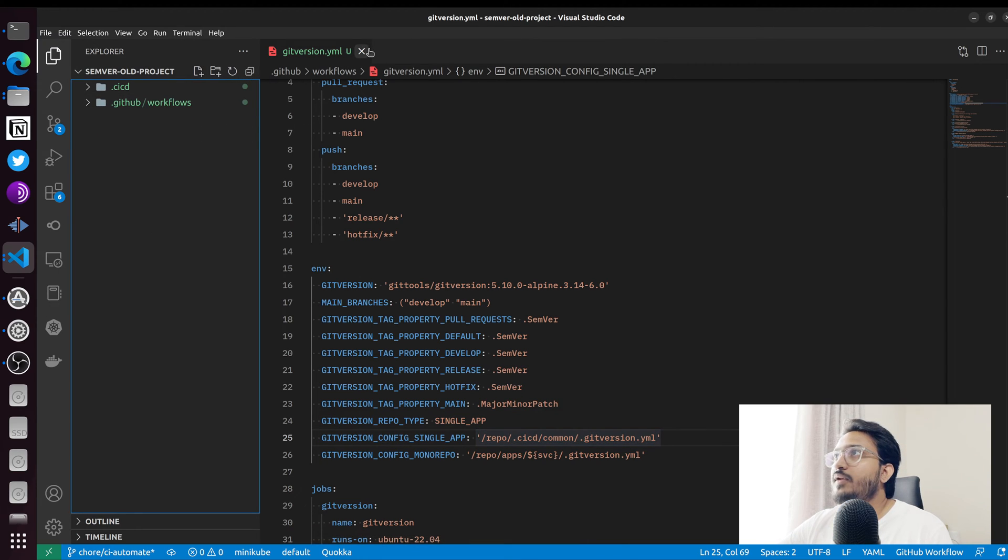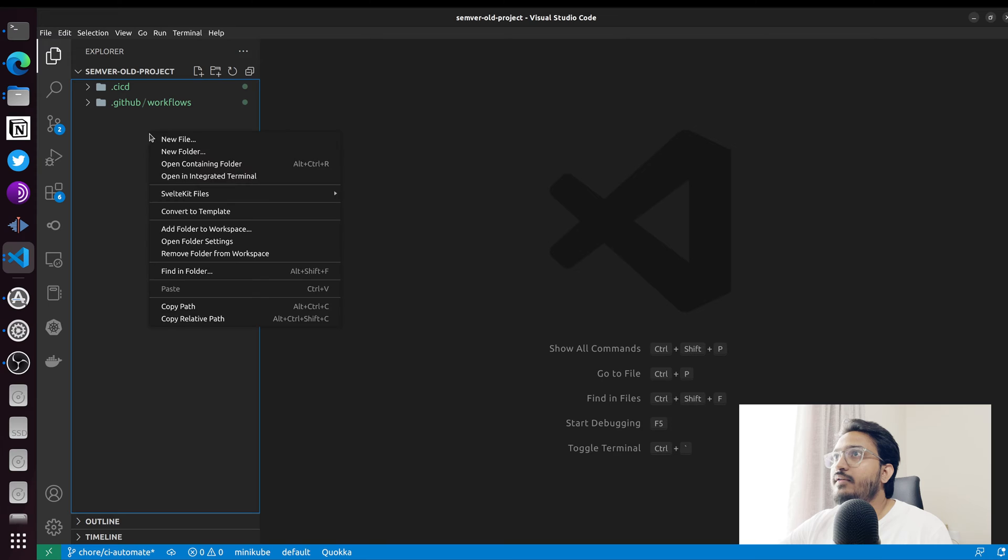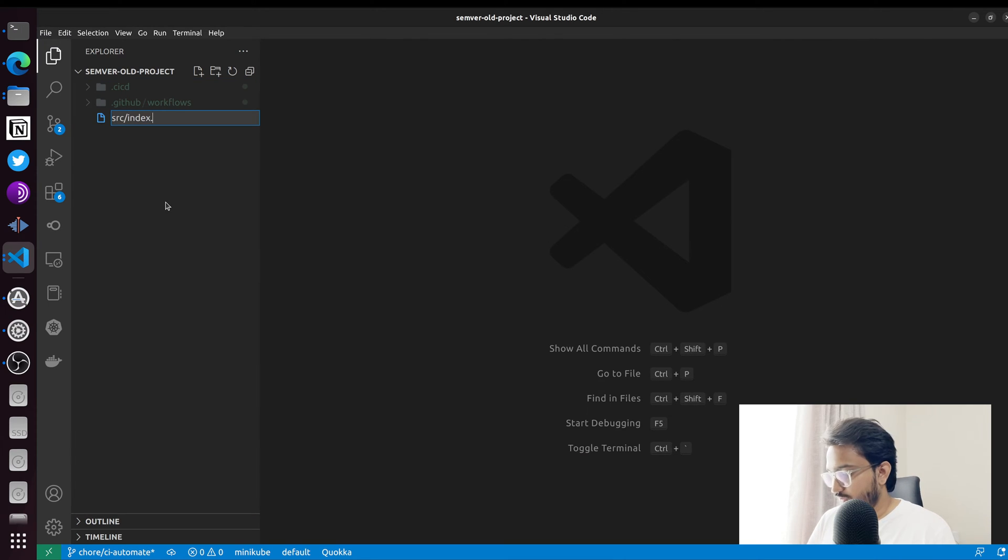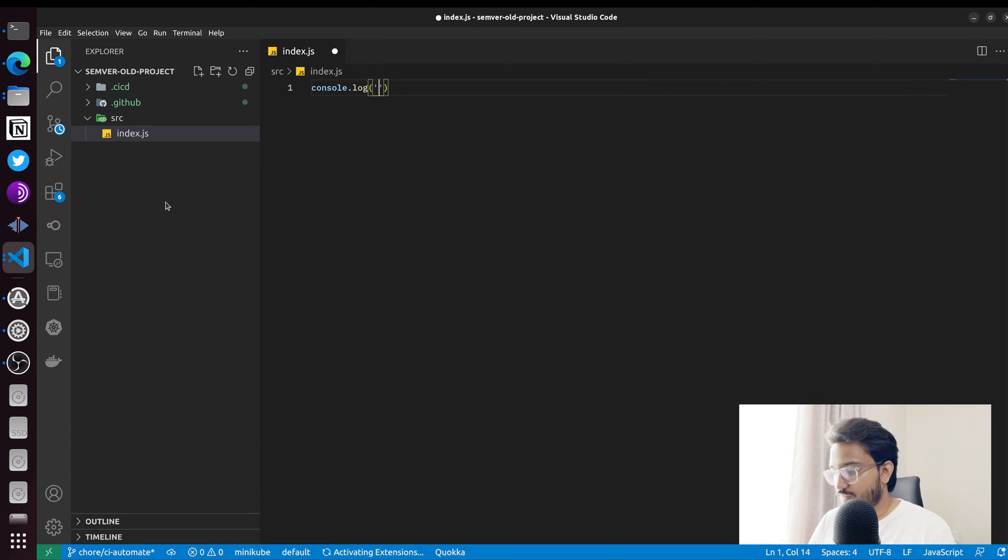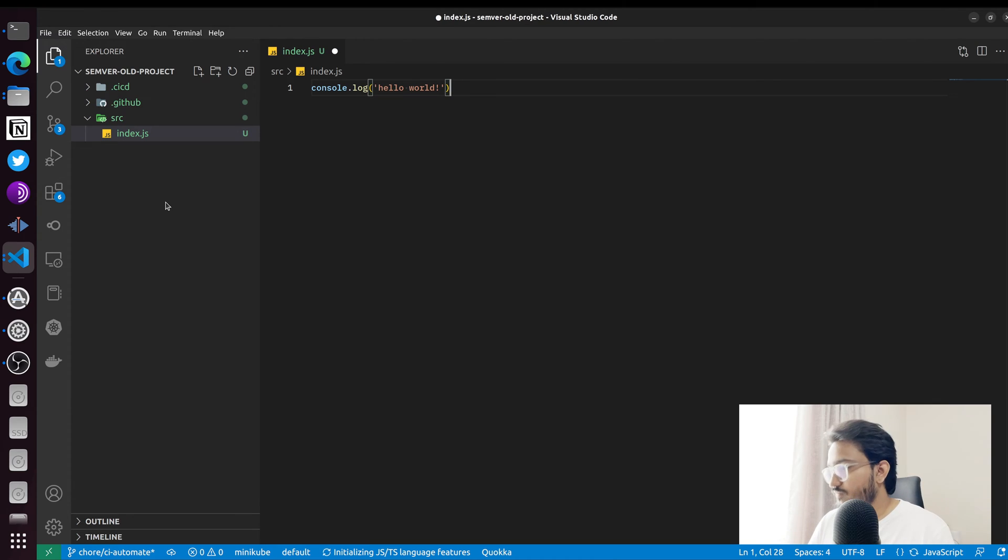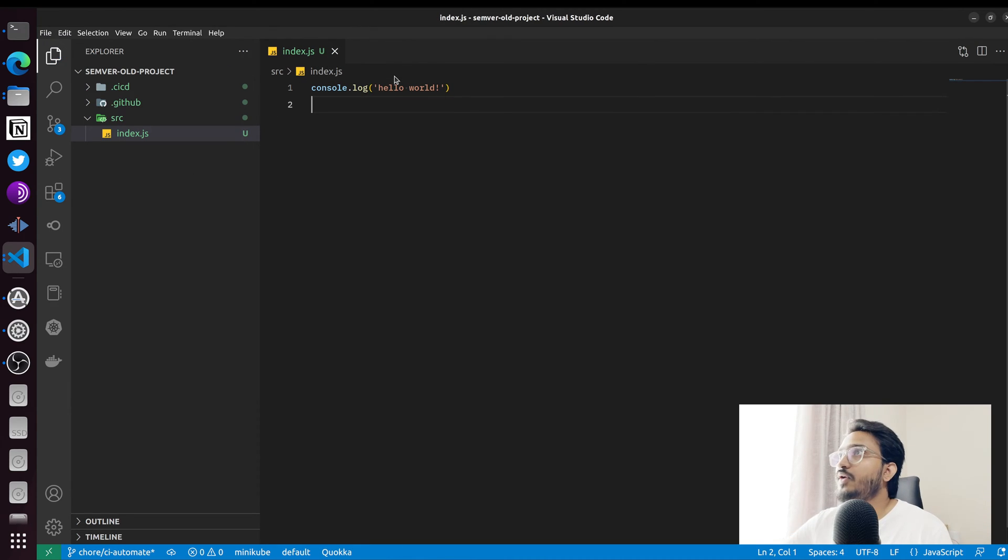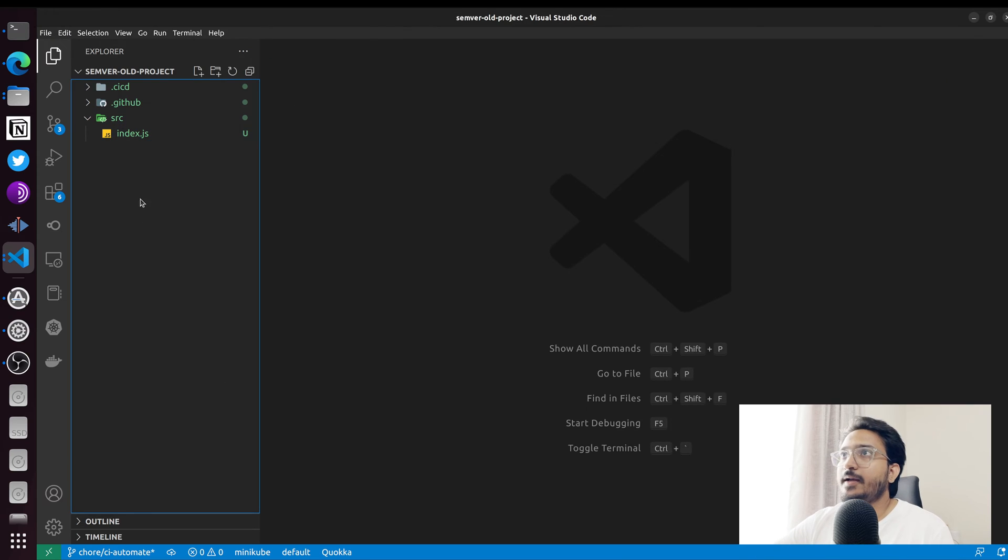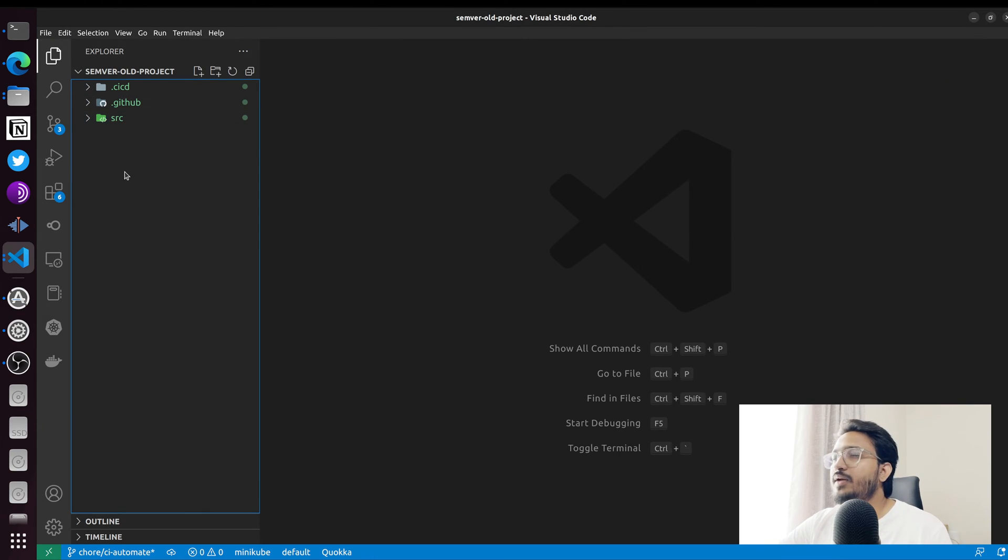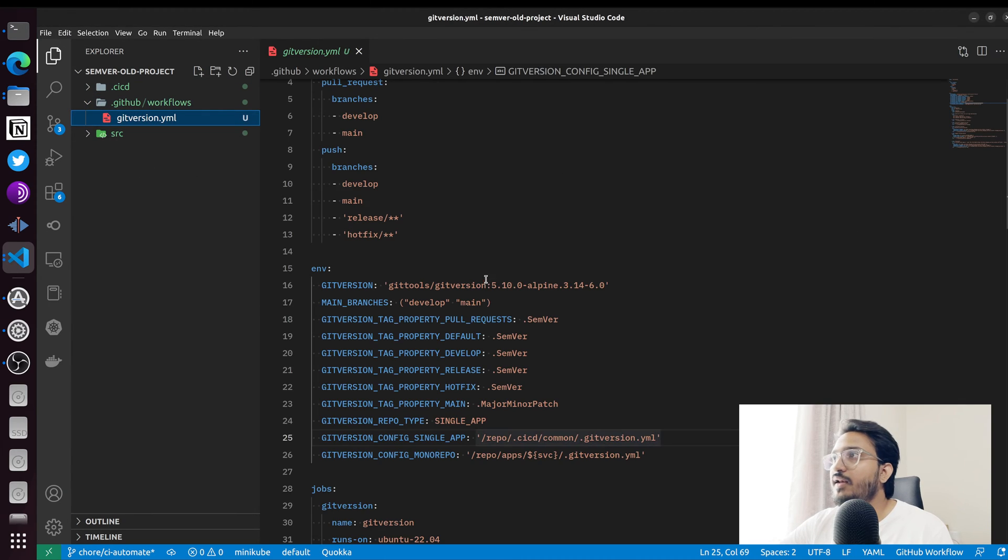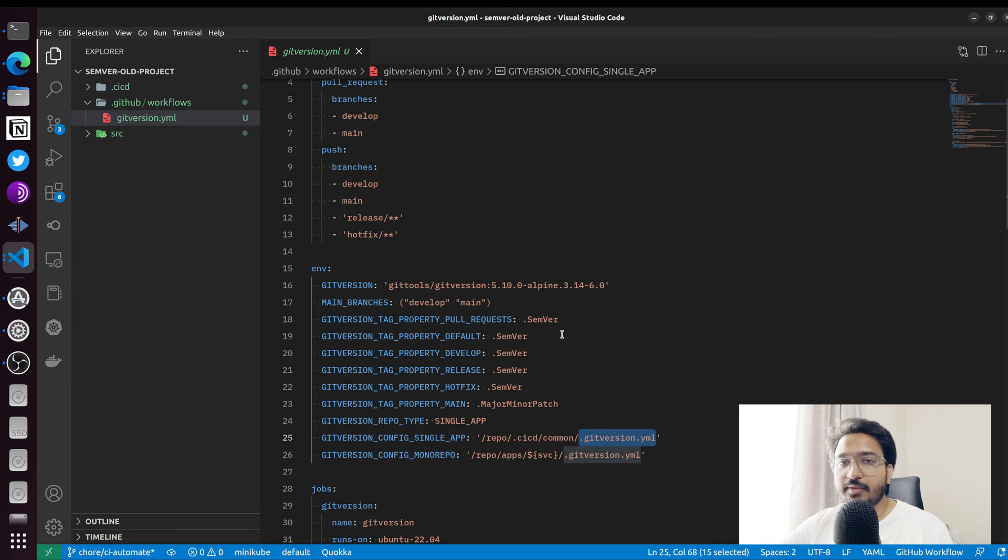Now let's say we add some code. I'm just going to do a console log inline. Now I'm ready to create a PR for this. One little thing we also need is this file.